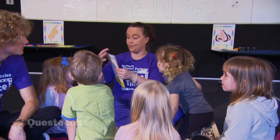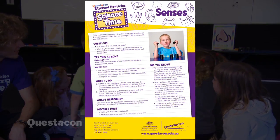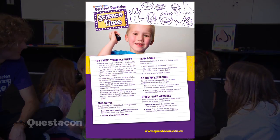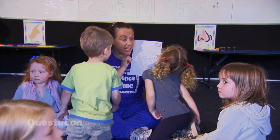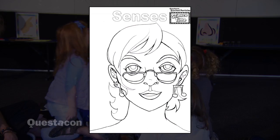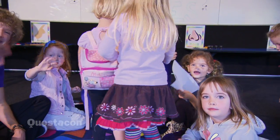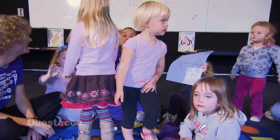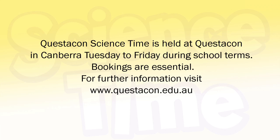Today we've also got other stuff to take home. We've got our information sheet — you can find these on our website as well. This is for our grown-ups, talking about what we did at Science Time and fun stuff you can do at home. And we also have our colouring-in sheet today — this is also on our website, you can print it off and colour it in. Now it's time to say to the boys and girls at home: see you next Science Time! Questacon Science Time is held Tuesday to Friday during school terms — bookings are essential. Go to questacon.edu.au.